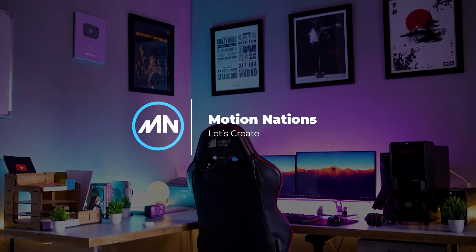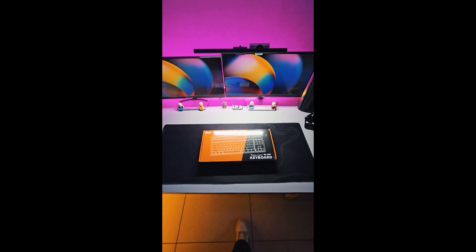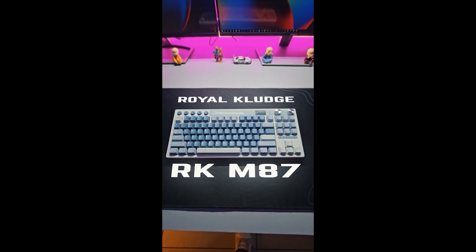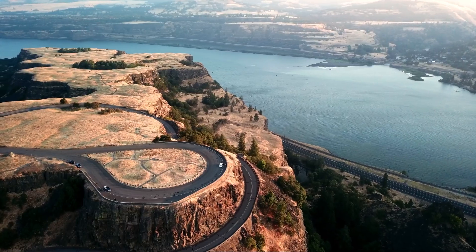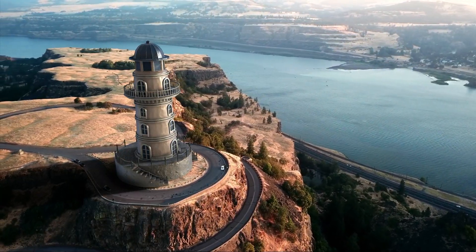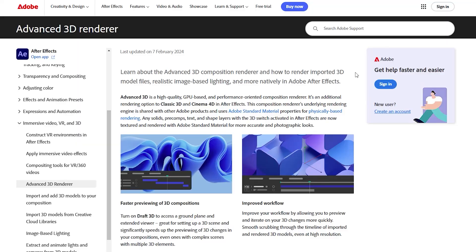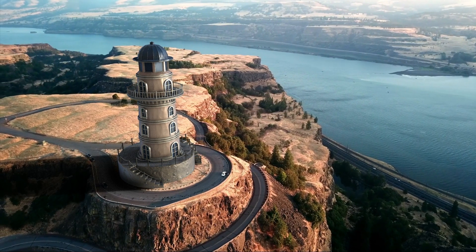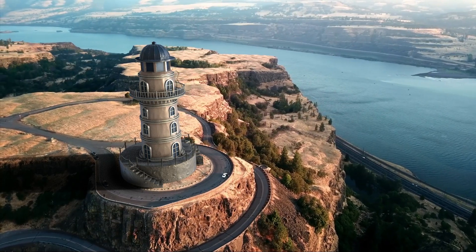Hey everyone, my name is Abhishek. A couple of days ago I uploaded this 3D keyboard transition animation on my Instagram page and a lot of you guys loved it and asked me how I did it. I made this entire animation inside After Effects using the new 3D rendering engine that has come in the newer versions. In this video I'm going to break down how I made that 3D keyboard animation, but first let's have a look at this new 3D rendering engine in After Effects.